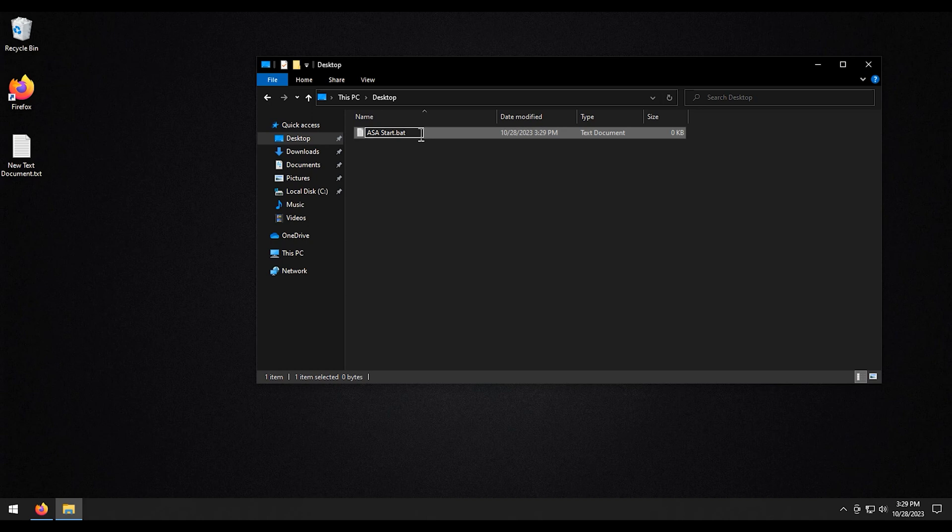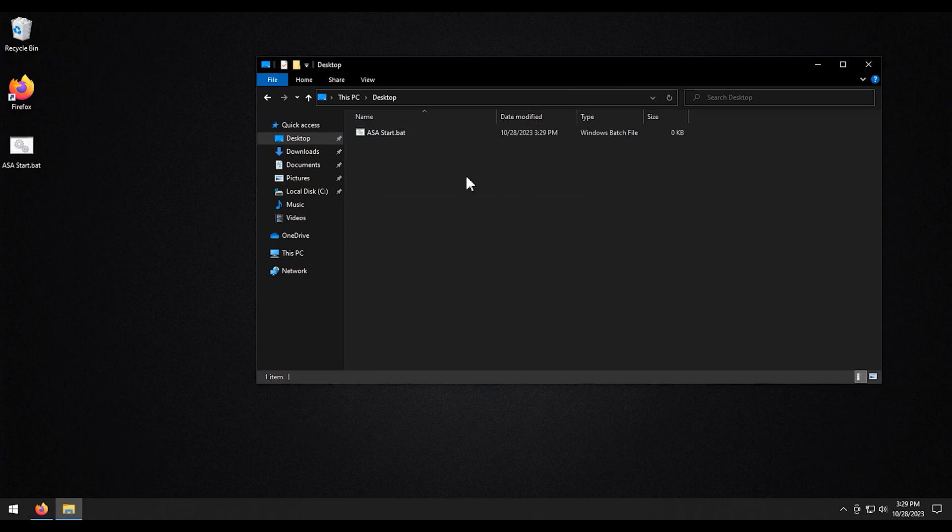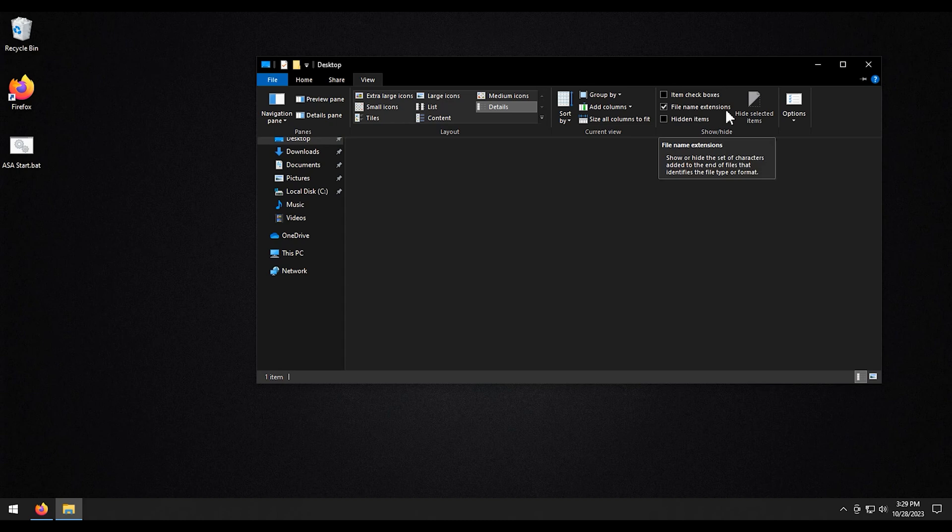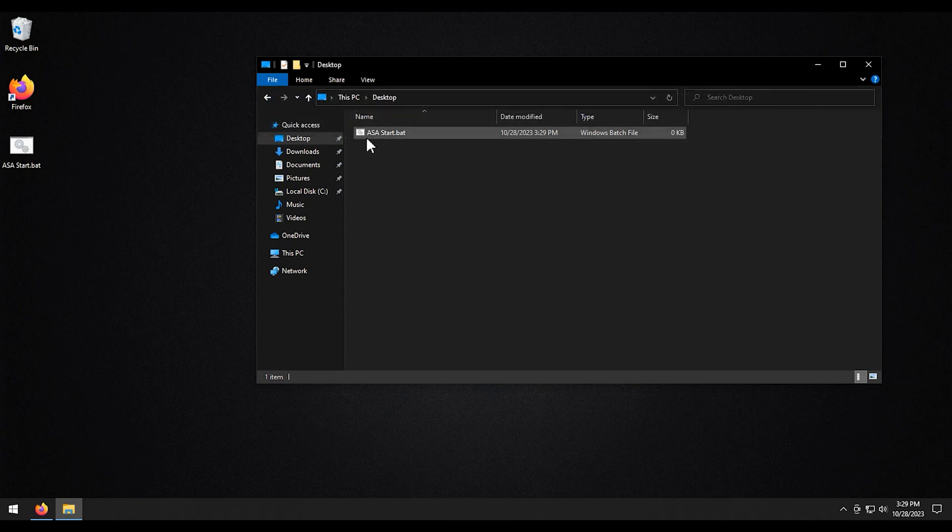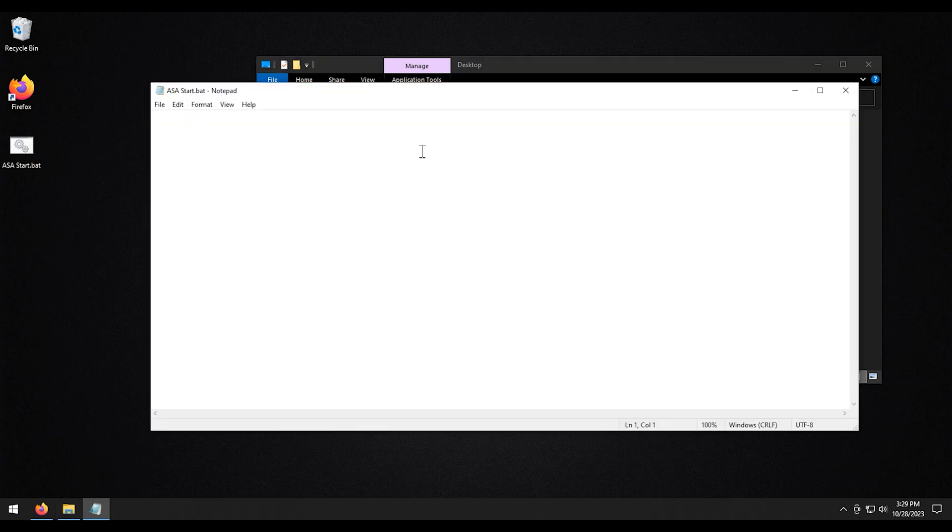By the way, if you don't see the .extensions when you've got to rename something, go ahead. You're going to want to go to view and then file name extensions right here. All right, so once we've got that in, we're going to hit edit on this.